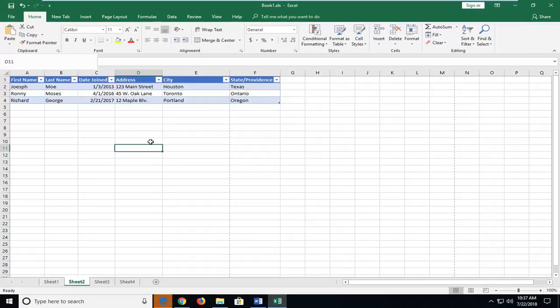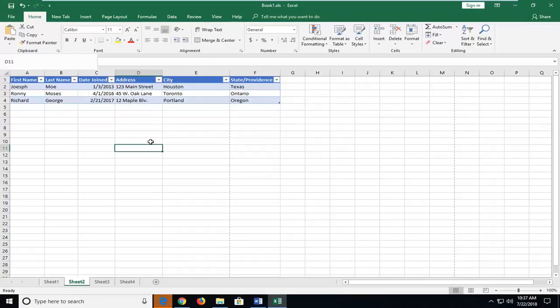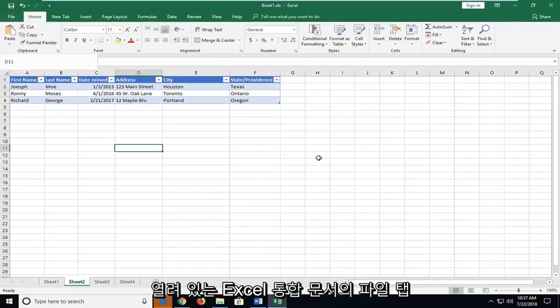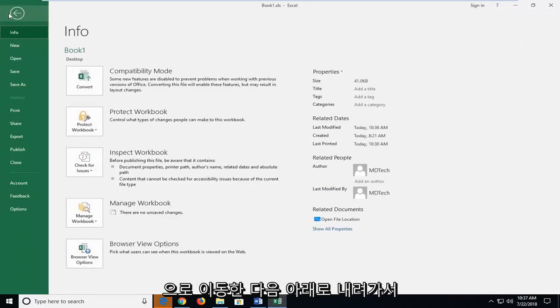This can be a pretty straightforward tutorial, and without further ado let's jump into it. We're going to start by heading up to the file tab of our open Excel workbook here, and then you want to go down and left click on the save as option.